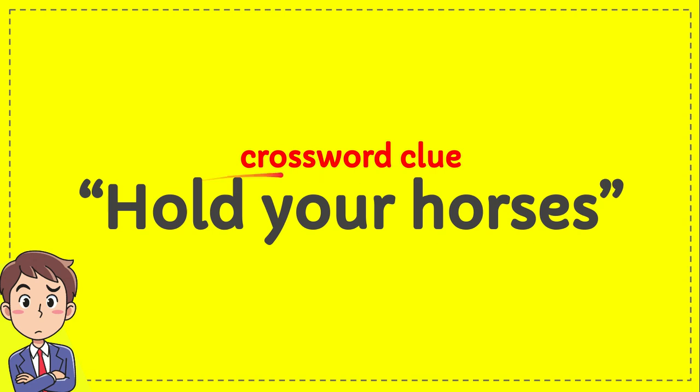Welcome back to this channel. In this video, I'm going to give you an answer for a crossword challenge.